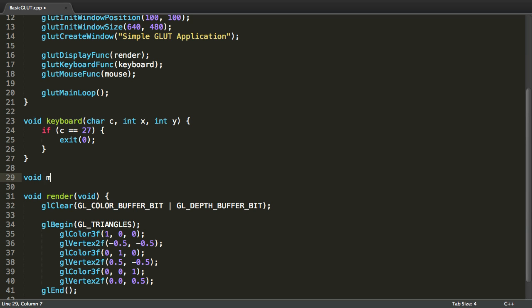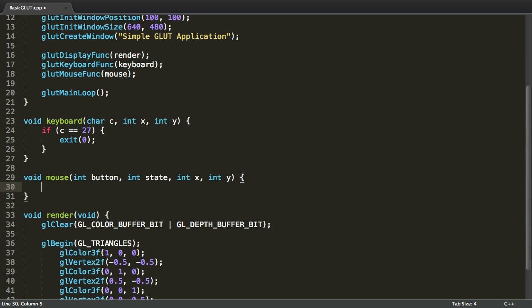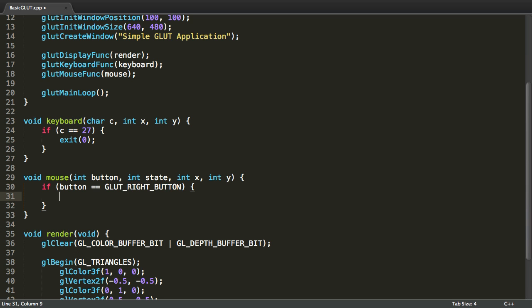Now, for the mouse method, which takes four integers, the button, the state, the x and the y. We're going to say if button is GLUT_RIGHT_BUTTON, exit 0. So, if we press the right mouse button, we want to exit the application.